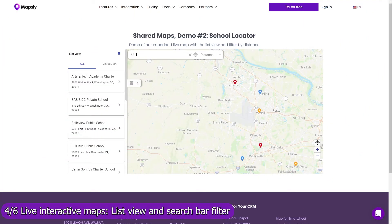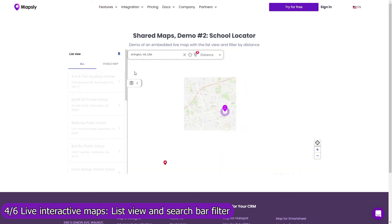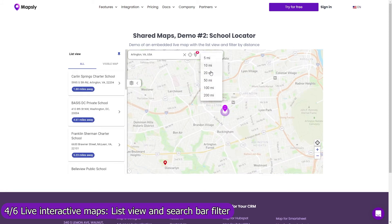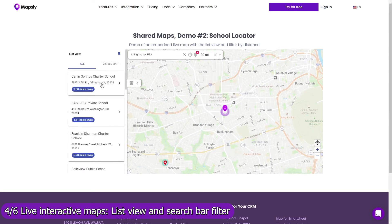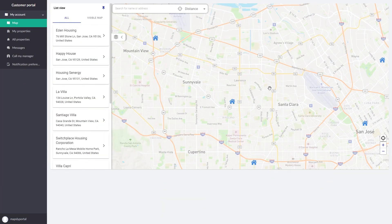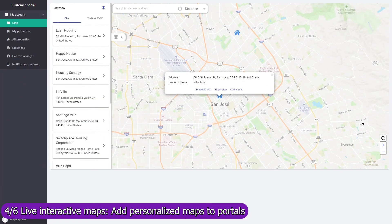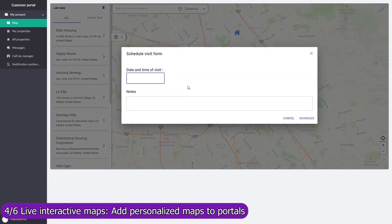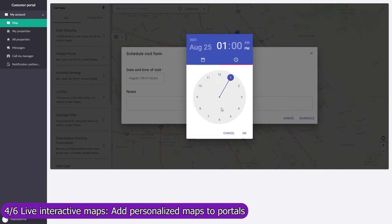Use the list view and the search bar filter to let users navigate through your data faster, or see only records within a certain distance from their location or the location they enter. Add a live personalized map to your customer portal on which customers will see only records assigned to them. Add buttons and forms to execute custom processes and send data to Smartsheet in real time.